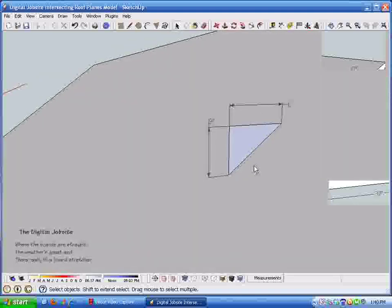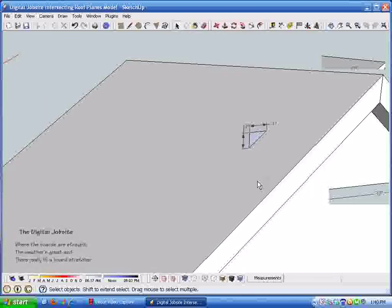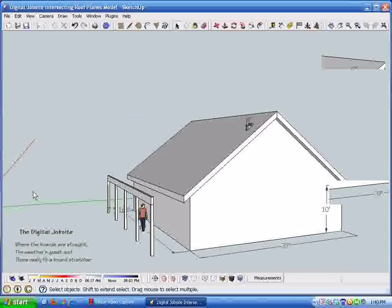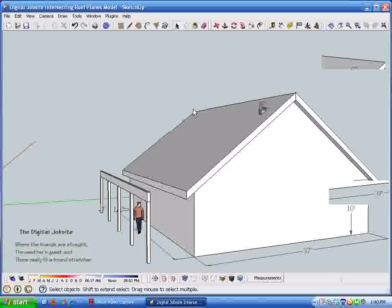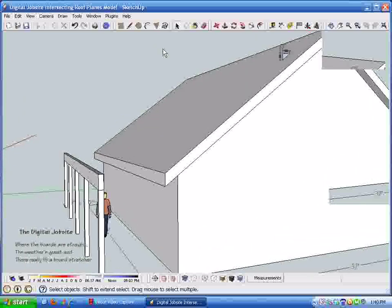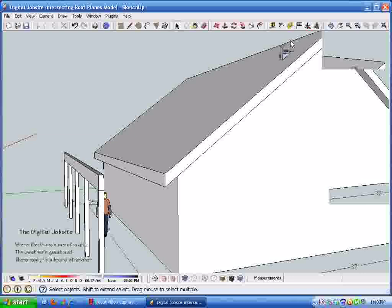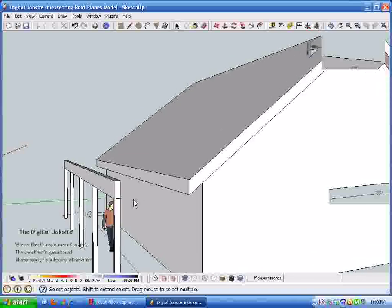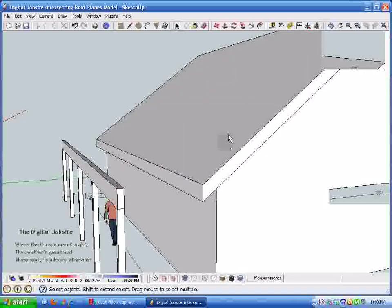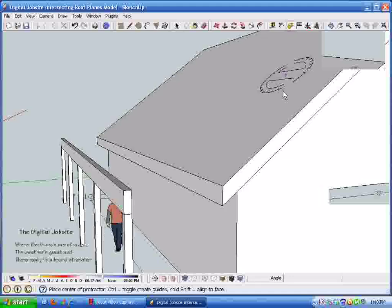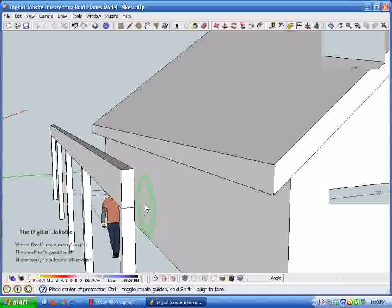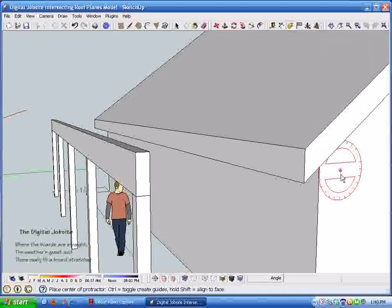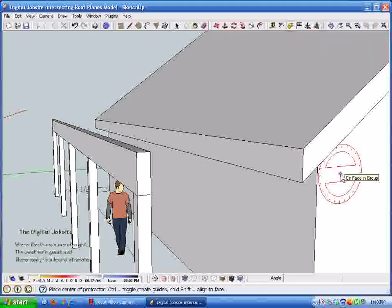And the rafters that I drew were at a four and a quarter twelve pitch. I just do that to show that it doesn't matter what the slope is, the process is the same. With a calculator or a framing square, if you get an off angle like a four and a quarter pitch or a five and nine sixteenths slope for some reason, you need something real particular.